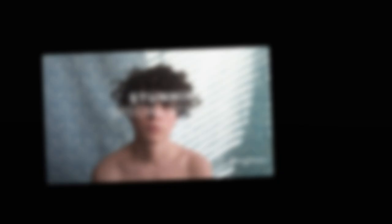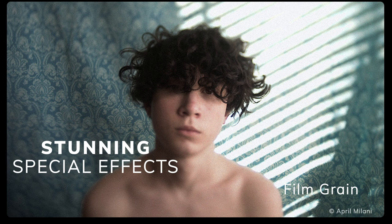Exposure's deep integrated special effects open up creative possibilities. Use realistic film grain, bokeh, custom borders, light effects, and more.